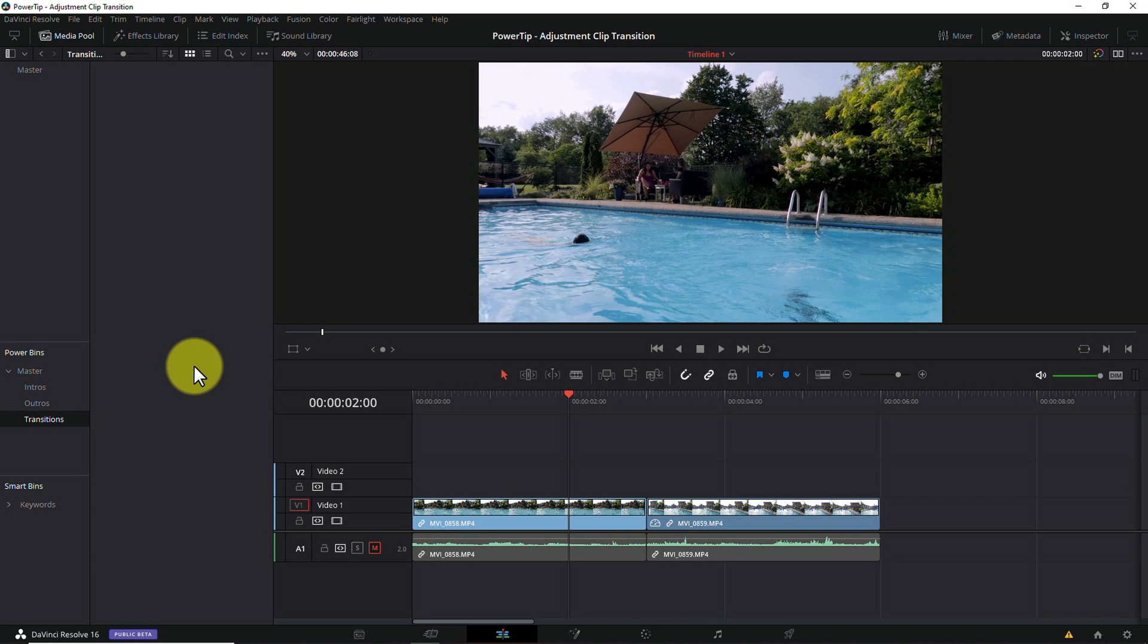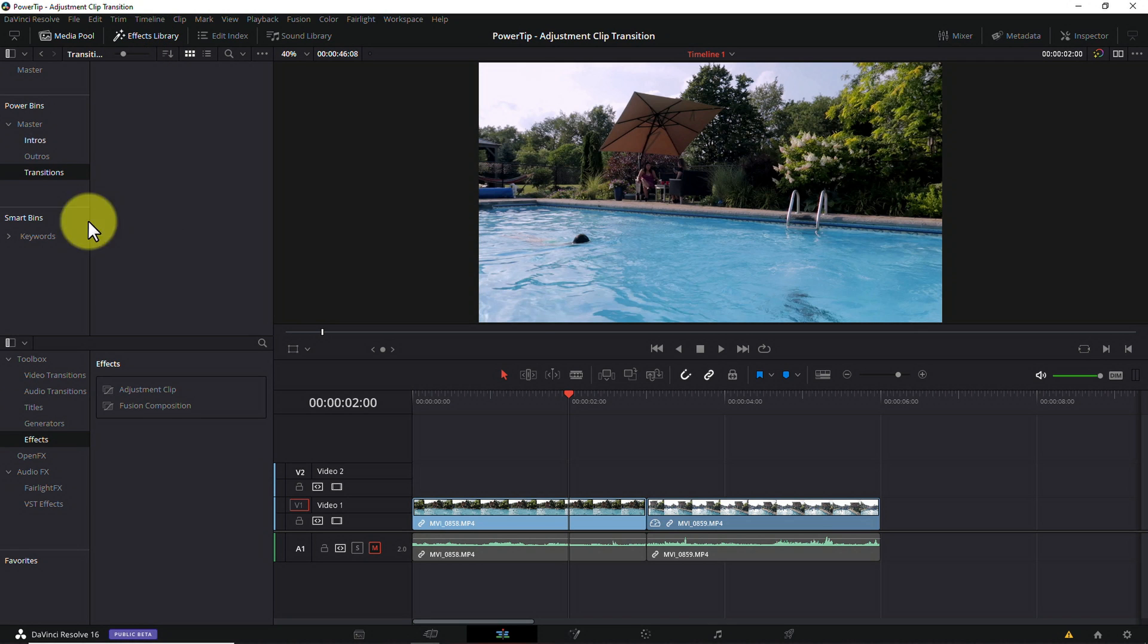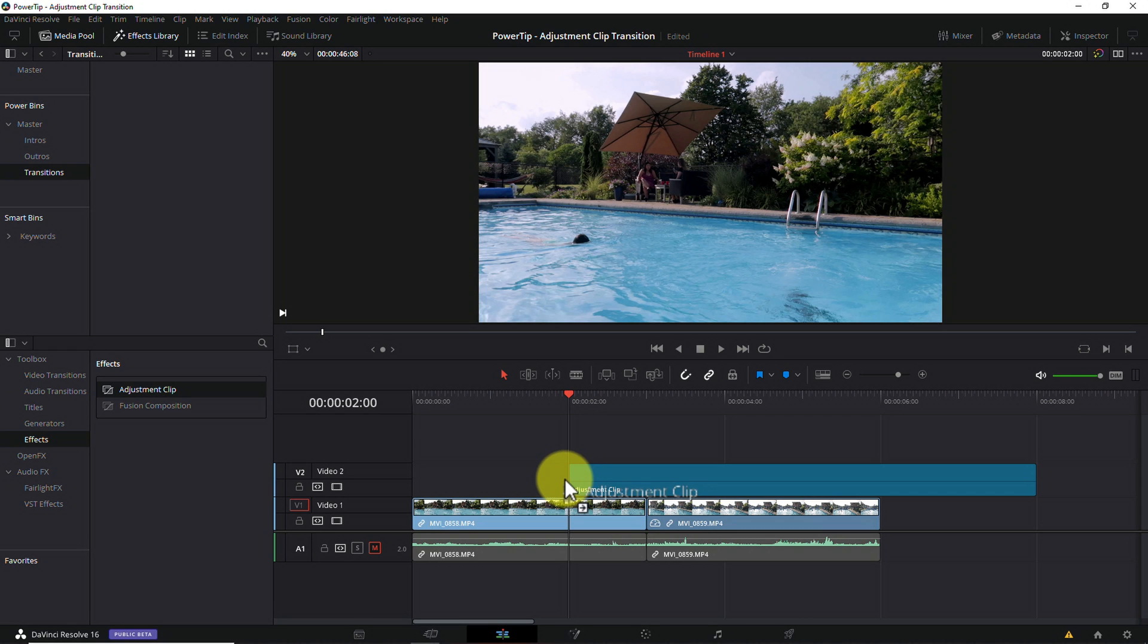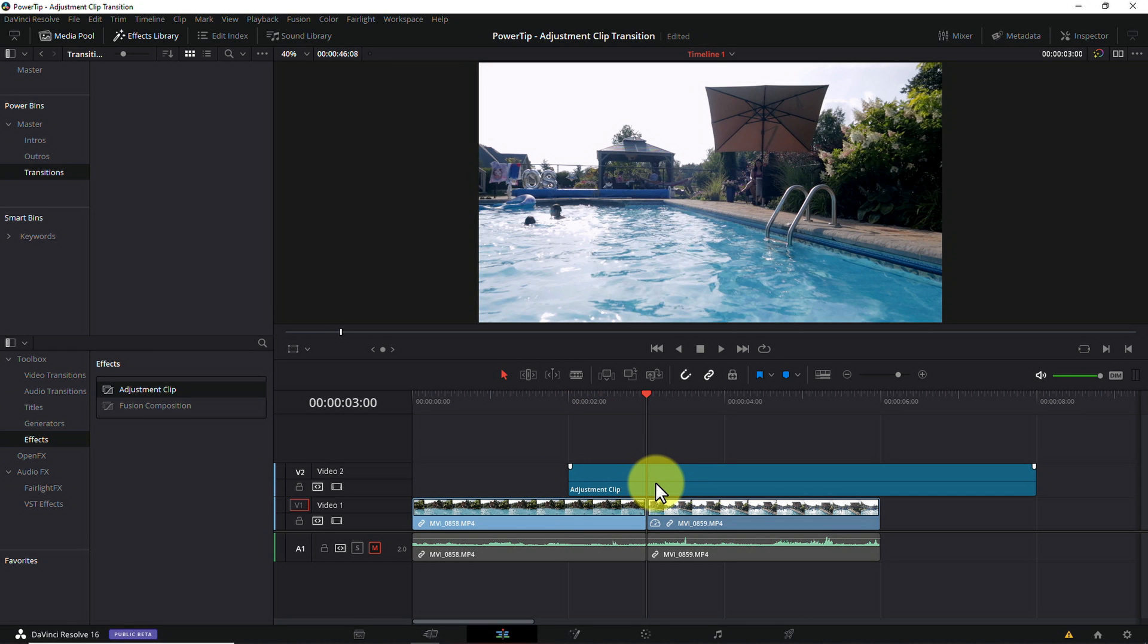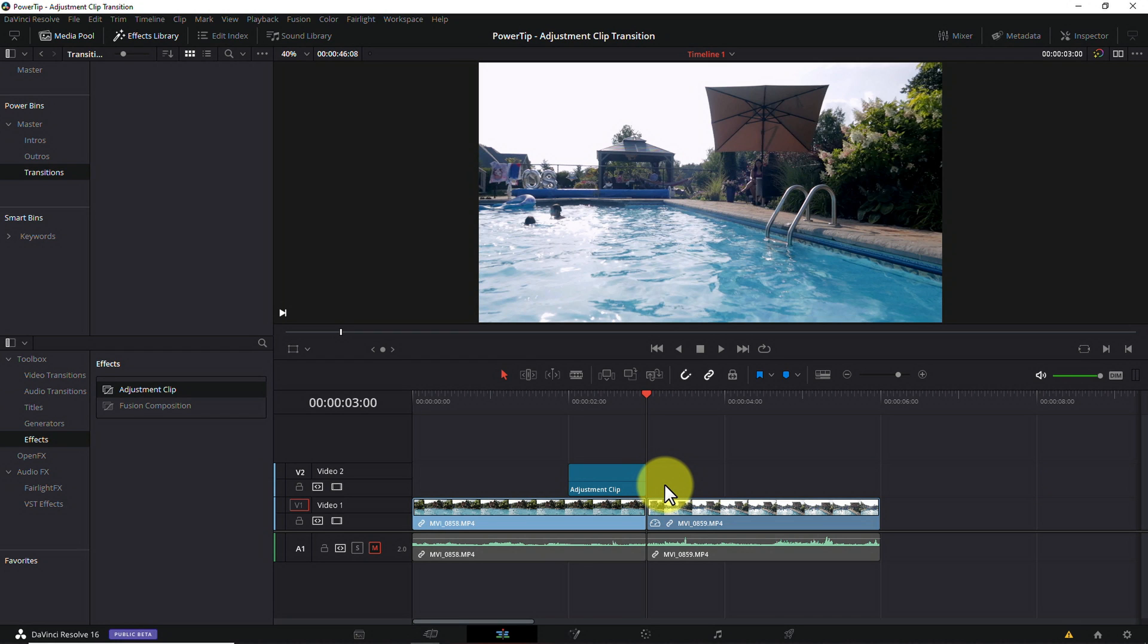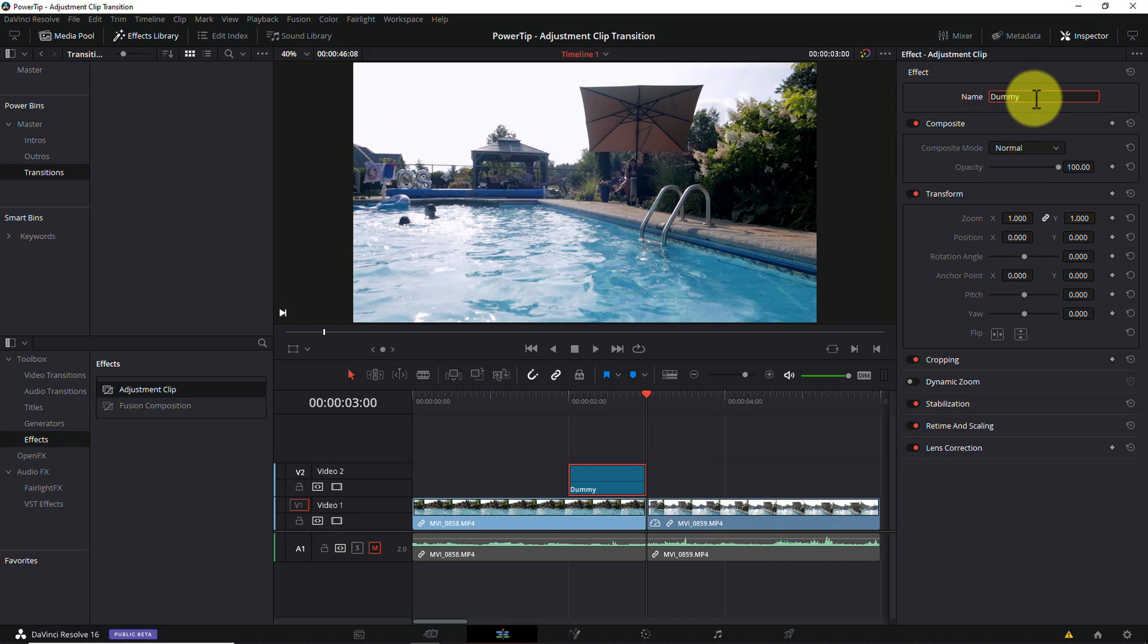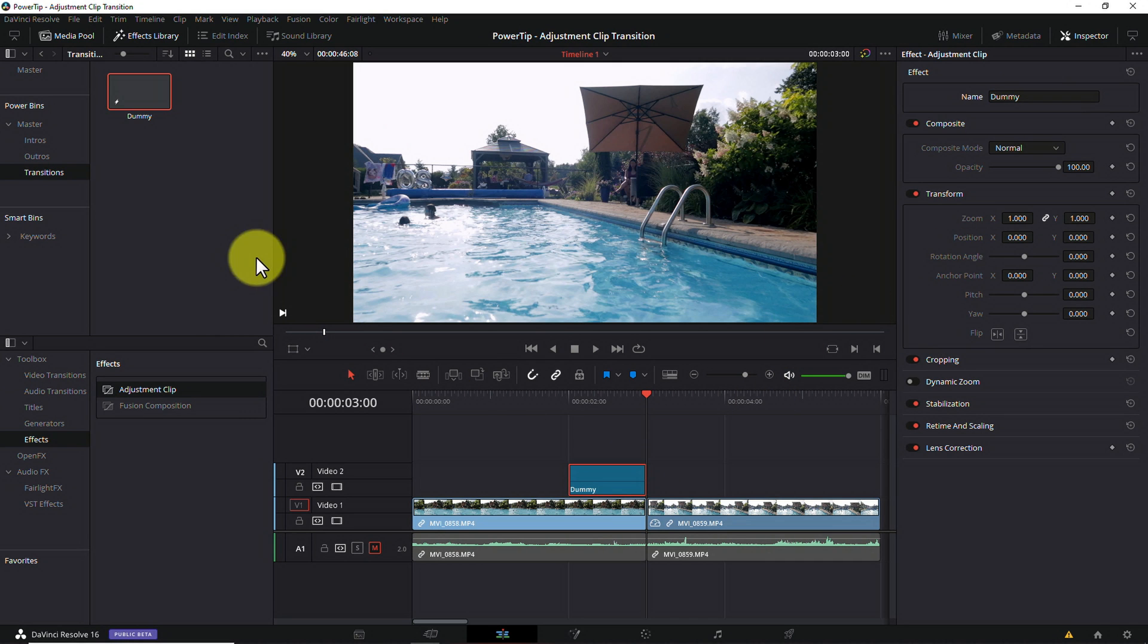Okay, enough housekeeping. Here's what you need to do. Navigate to Effects Library and under Toolbox, select Effects. Drag and drop an adjustment clip anywhere on your timeline. While it's not 100% necessary, I'm going to shorten this clip up to 1 second in length because that will be the default length of my transitions. You can make yours any length you want and you can change it later if you need to. Next, in the Inspector pane, I'll rename the clip to Dummy, D-U-M-M-Y. I'll drag and drop the clip to my transitions power bin and delete the dummy clip on the timeline.